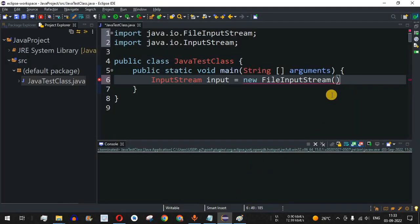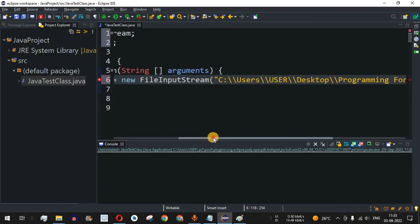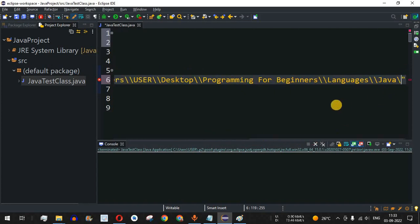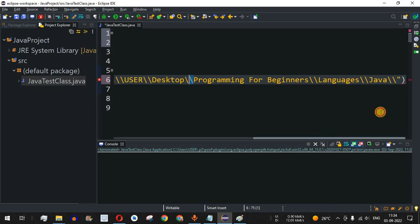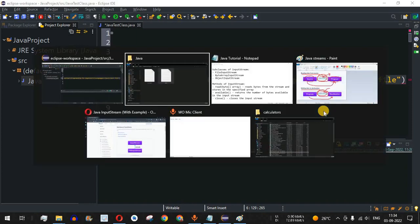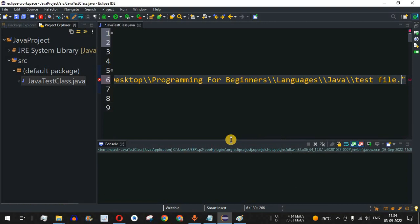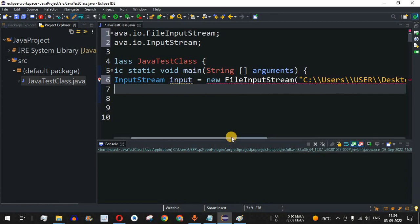I will copy the directory path and paste it inside double quotes. Remember, instead of a single backslash, we use double backslashes in order to escape the single backslash. After the path, I provide the filename — 'test file' — followed by the extension '.txt' and a semicolon. In this way, we have initialized the input object.